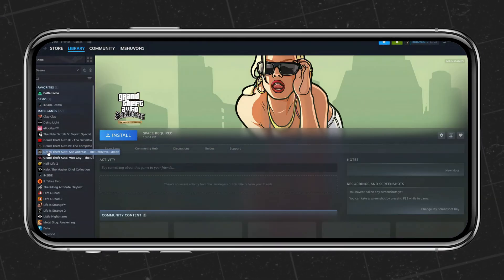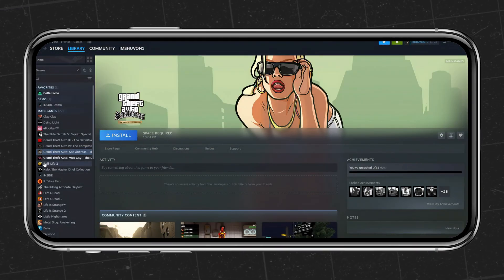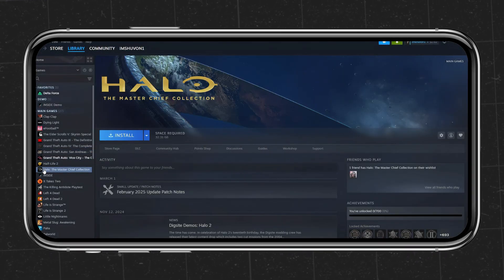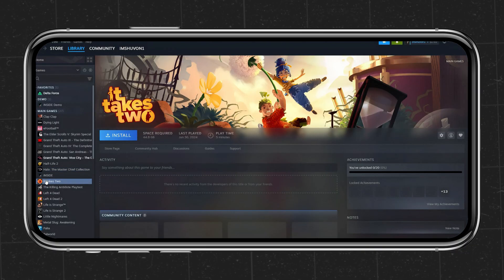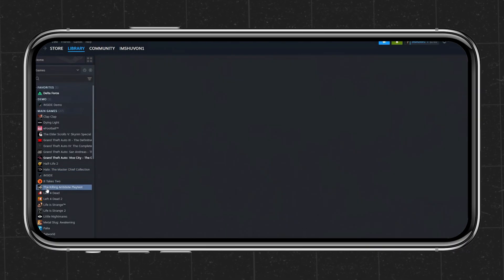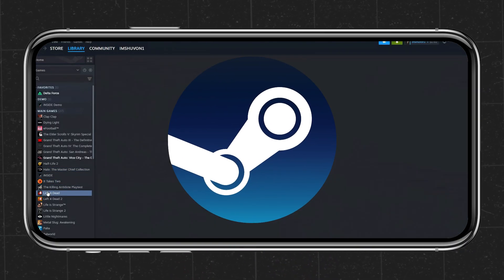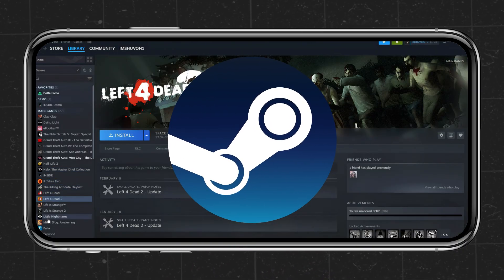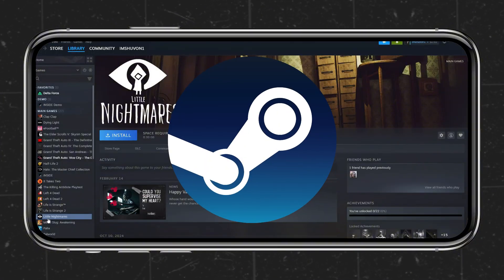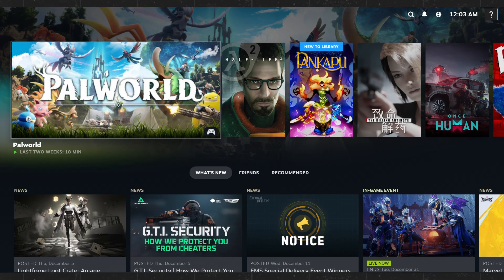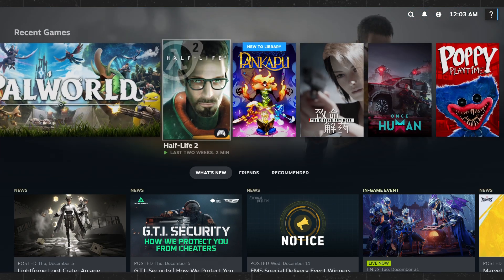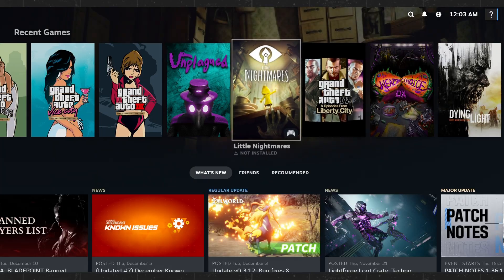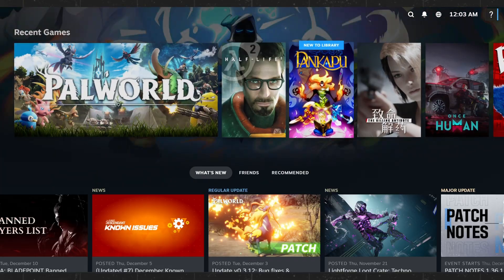Today's video is going to be seriously exciting. If you've built up a massive collection of Steam games, you already know the pain — you can't carry your PC everywhere, which means your favorite titles are stuck at home. But what if I told you there's a powerful tool that lets you emulate Steam games on almost any Android device?